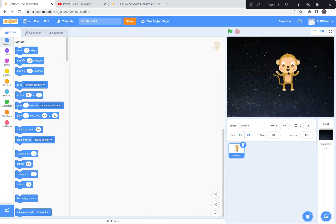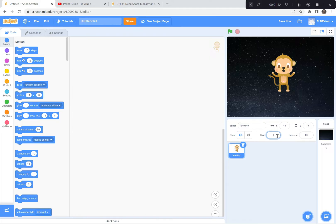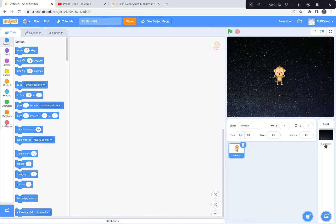The monkey is awfully big for my game, so I'm going to make him a bit smaller. You can see the size of the monkey is 100%. I'm going to delete that and put in 50%. There's a good size. So I've got my Stars backdrop, got rid of the cat sprite, found the monkey sprite. Now watch — I've got a cool trick: I can code it so that the monkey is always looking at my mouse pointer.